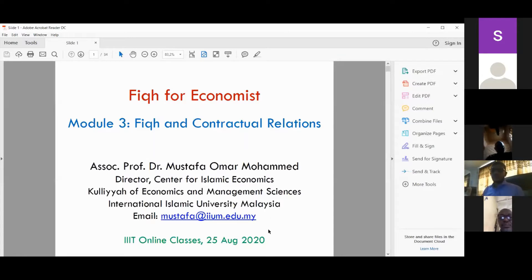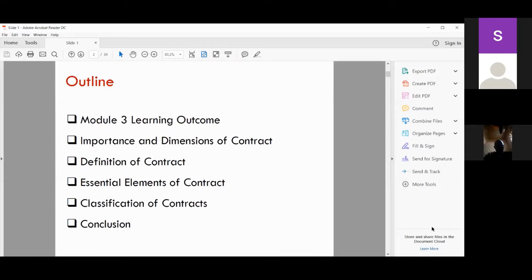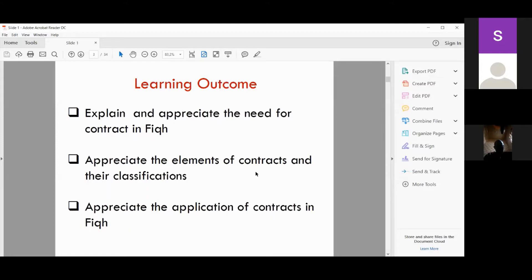So now inshallah we'll be looking at Module Three. From this module, we'll be looking at the importance and dimensions of contracts, the definition of contracts, the essential elements of contracts, and the classification of contracts. At the end of this session we should be able to: explain and appreciate the need for contracts in fiqh, appreciate the elements of contracts and their classification, and appreciate the applications of some of those contracts in fiqh.